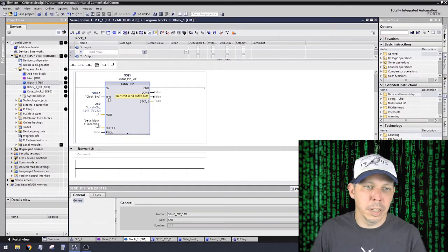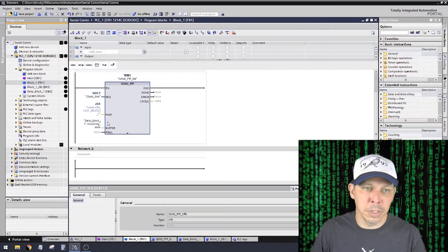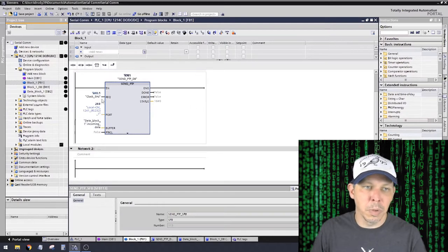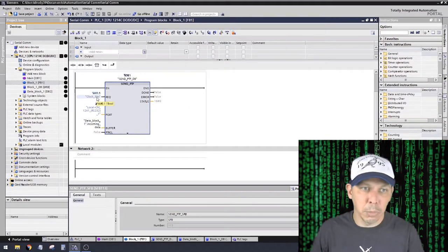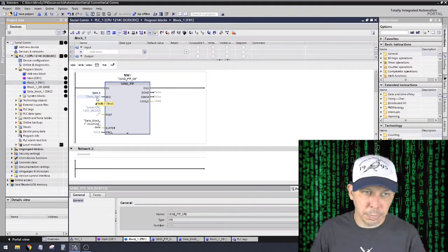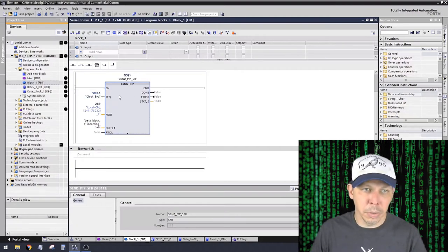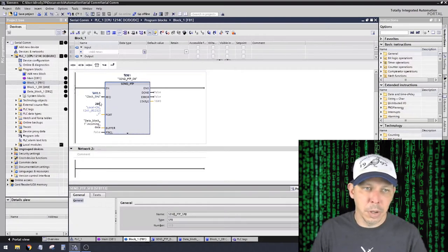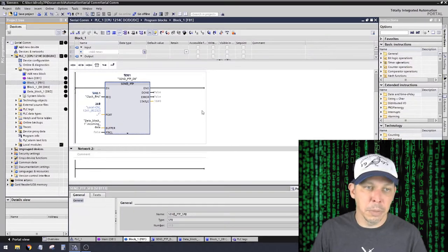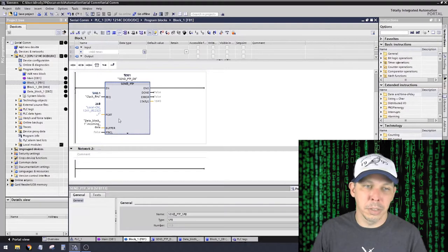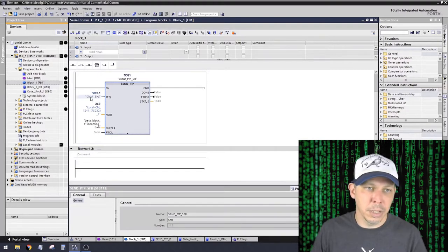This REQ is when it gets this signal, is when it actually checks the buffer, sees what's in there, and sends it. But it only does it once. So this is a bool, it's a boolean variable. So it's either true or false, or on or off, or a one or a zero. So when it goes from false to true, it just checks the buffer and sends what's in the buffer once.